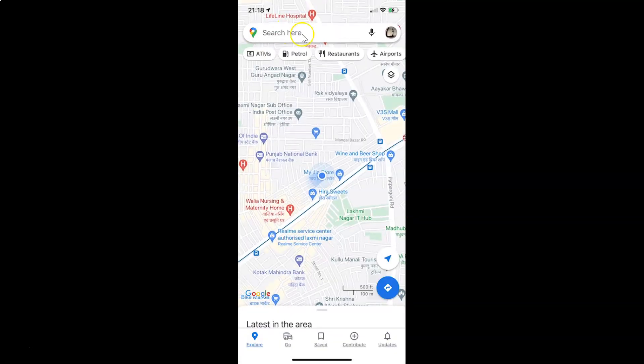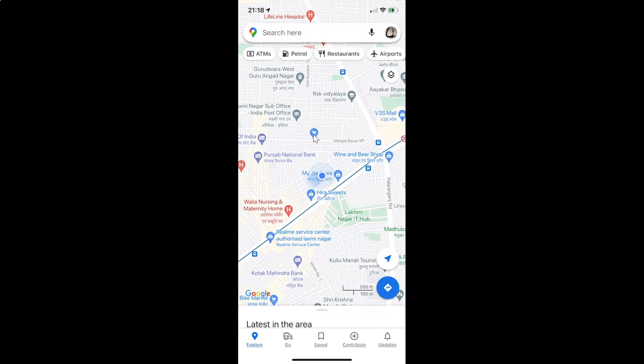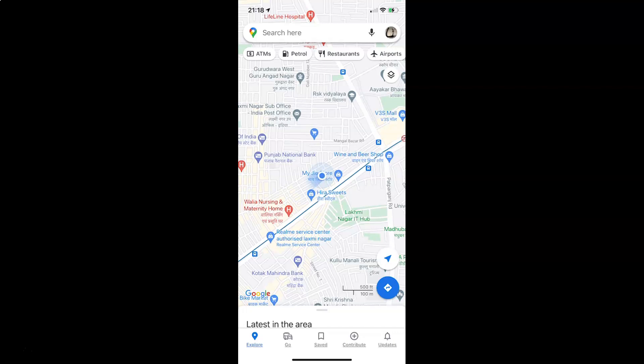So that's it. In this way, you can easily enable or disable save recent searches on this device in Google Maps for iPhone. So thanks for watching. If you like my videos, please support this channel by subscribing to it. Thanks. Bye bye.